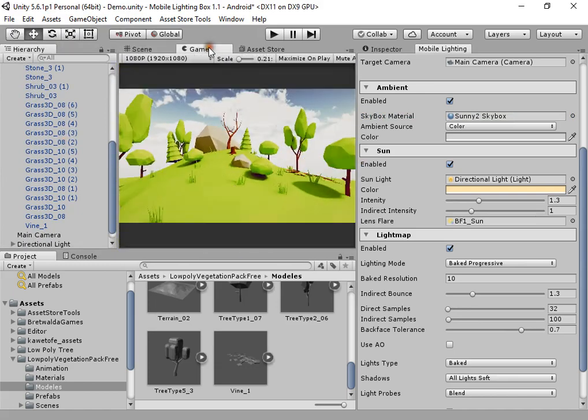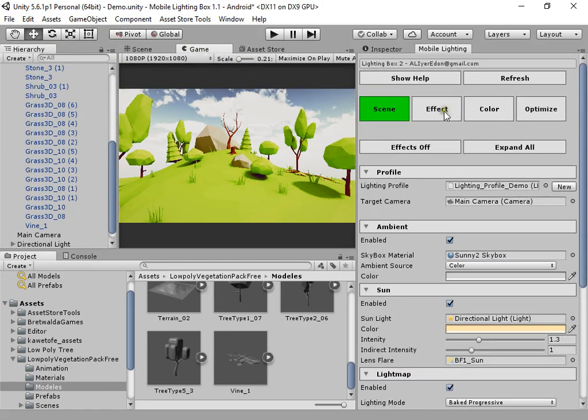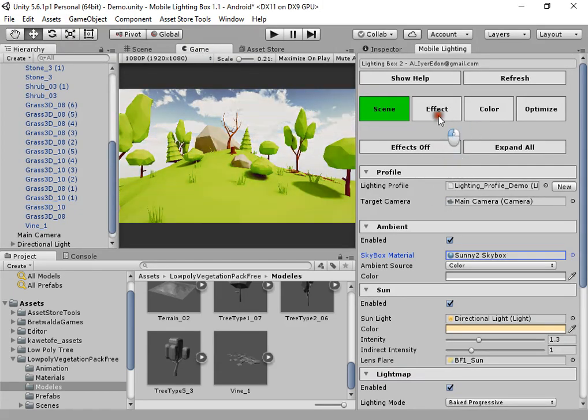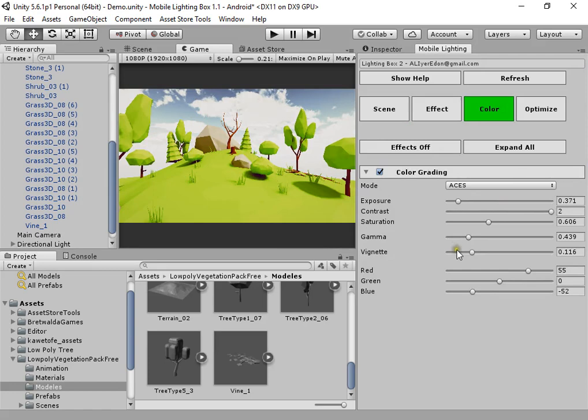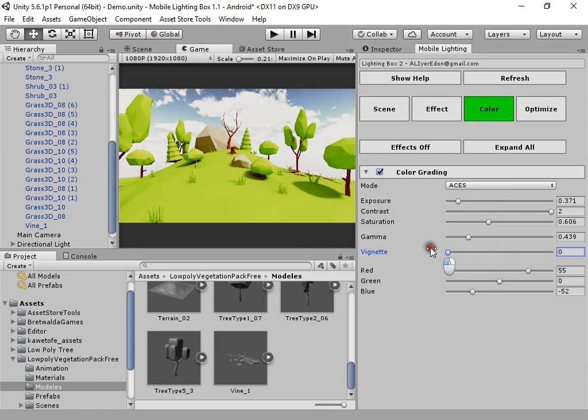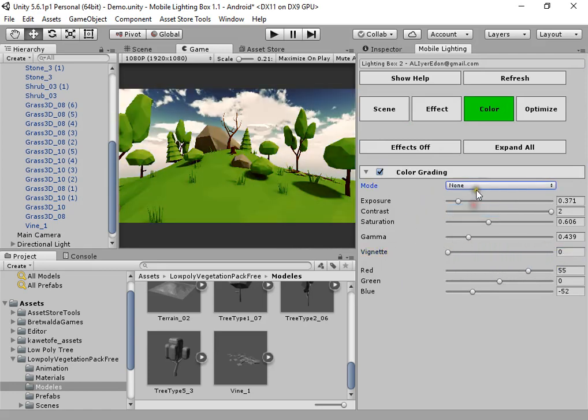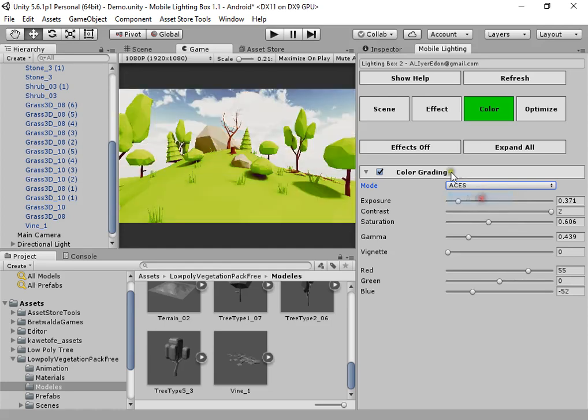Enjoy your quick light mapping with Mobile Lighting Box.